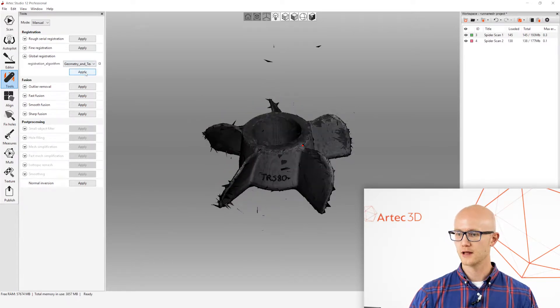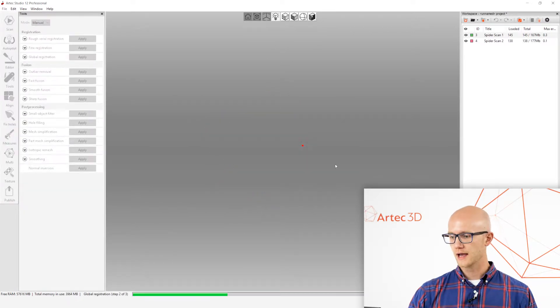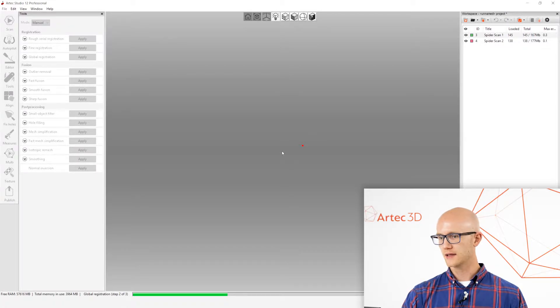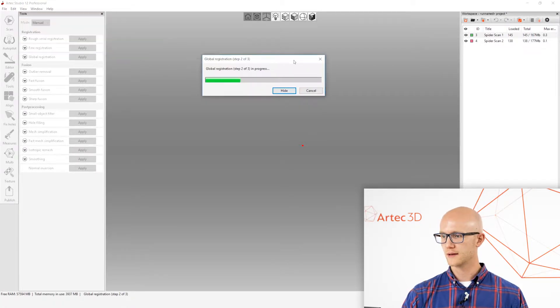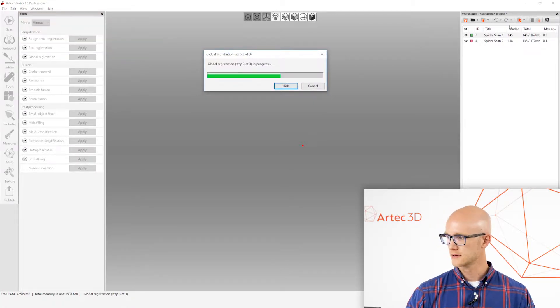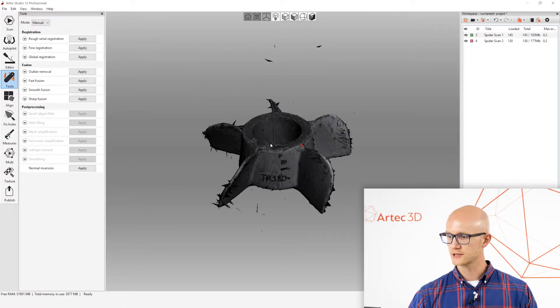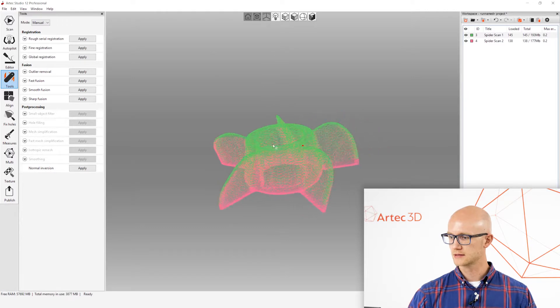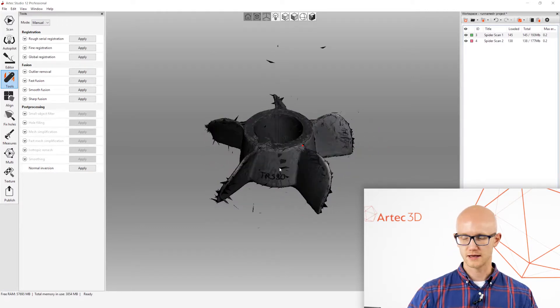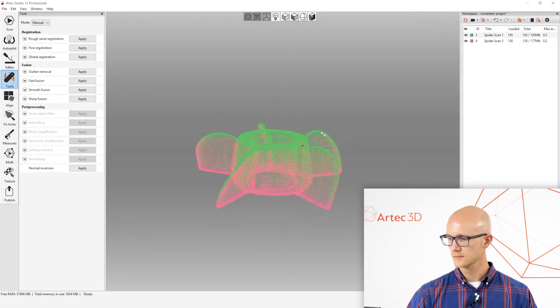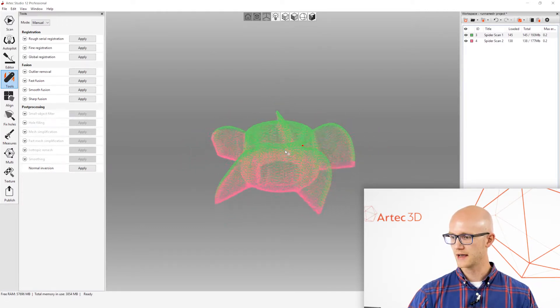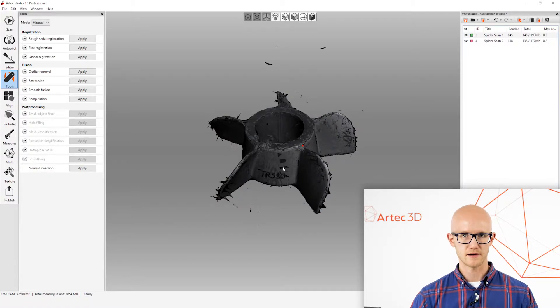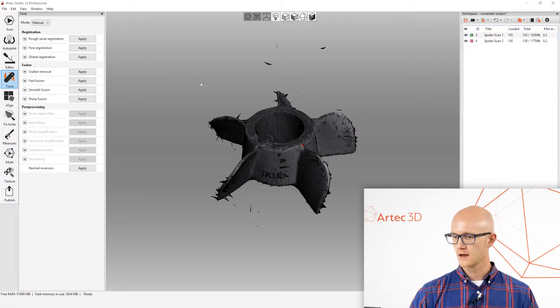Alright. So, I'm going to click Apply, and Global Registration looks at all the individual frames that were captured in each scan, and make sure that everything's lined up across all scans. It's like a fine-tuned final alignment of everything that was captured. Alright. So, after that, we're going to move on to Outlier Removal.